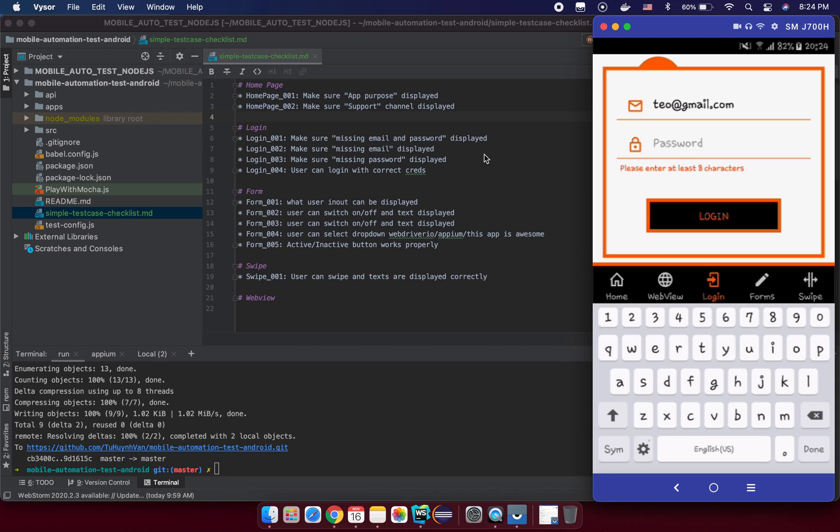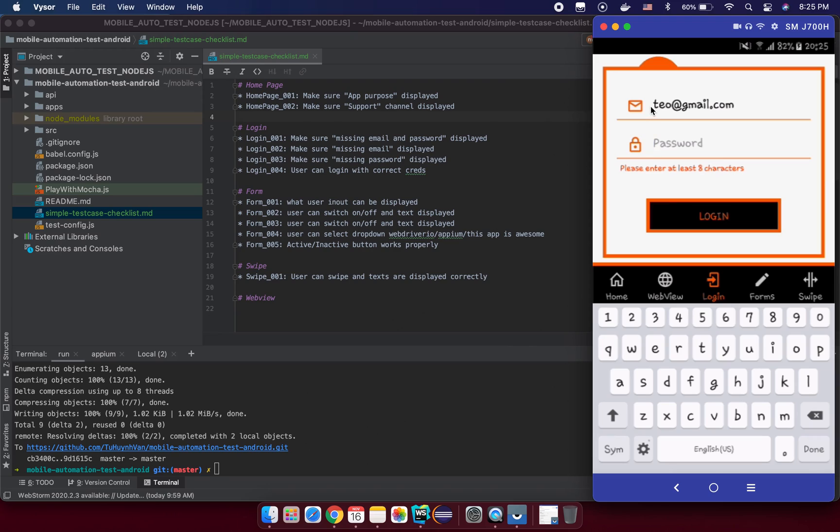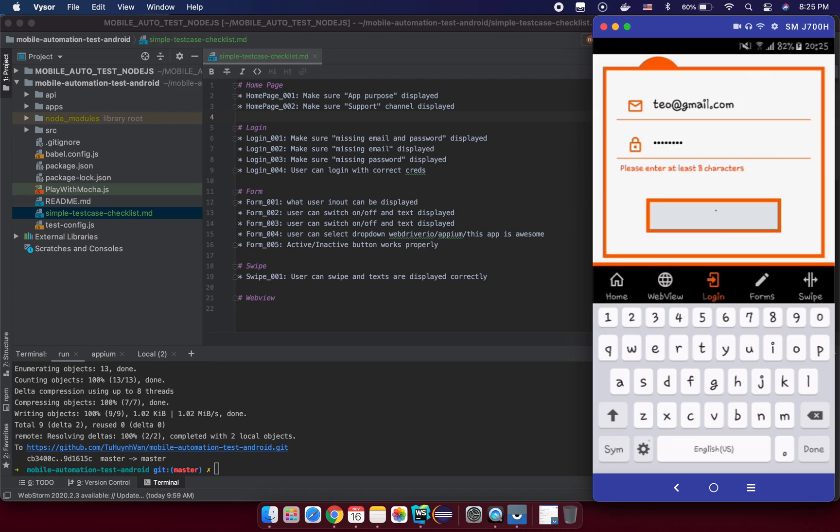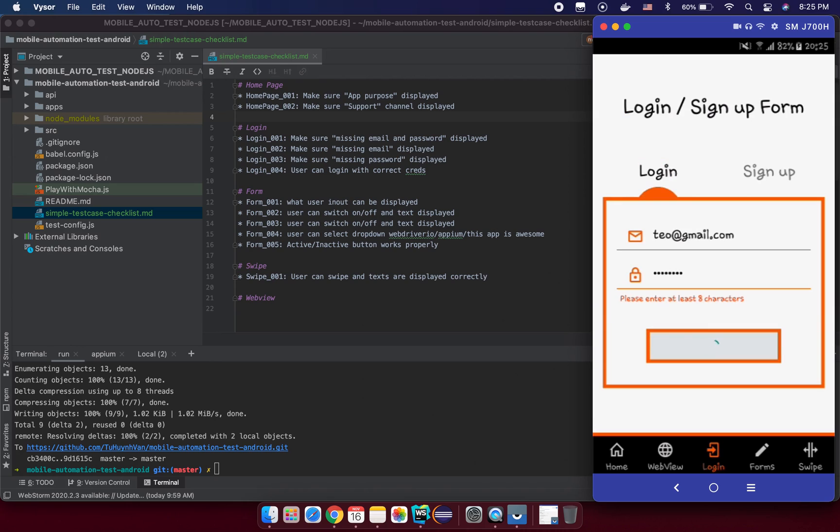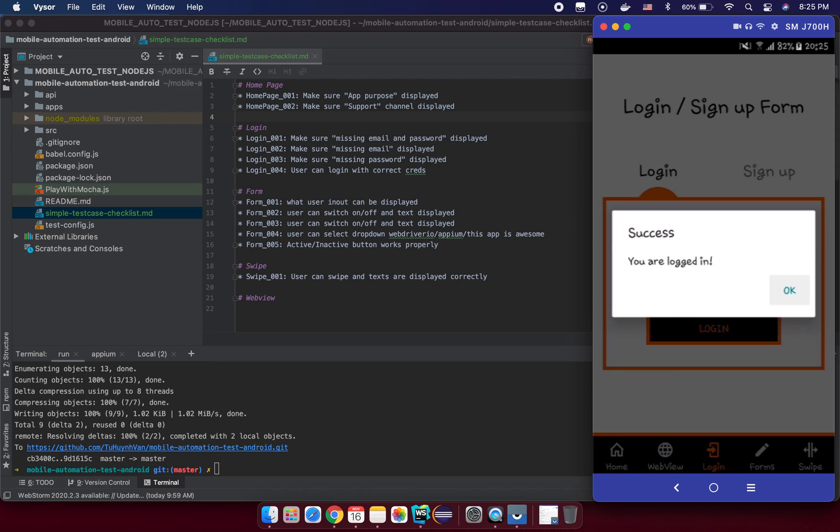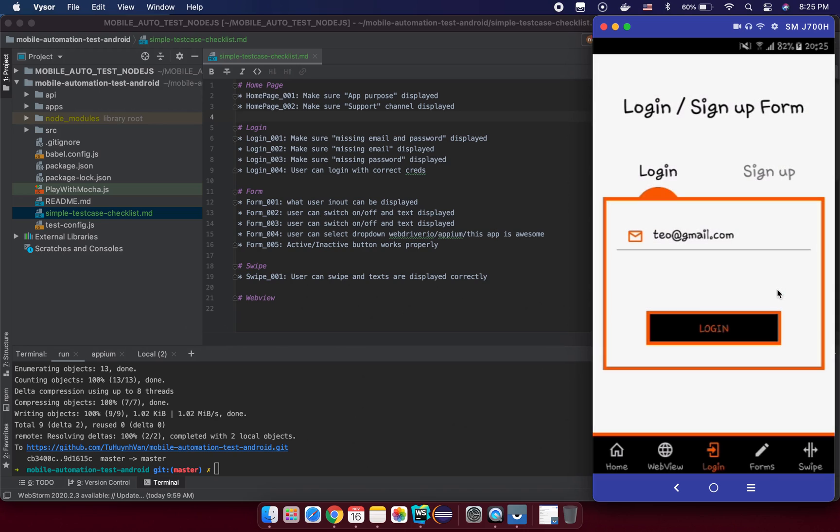And the last test case for this login form, login screen, should be we can login successfully if we input a valid format email and a valid password like one two three four five six seven eight, enter. And we should see something like that, right?